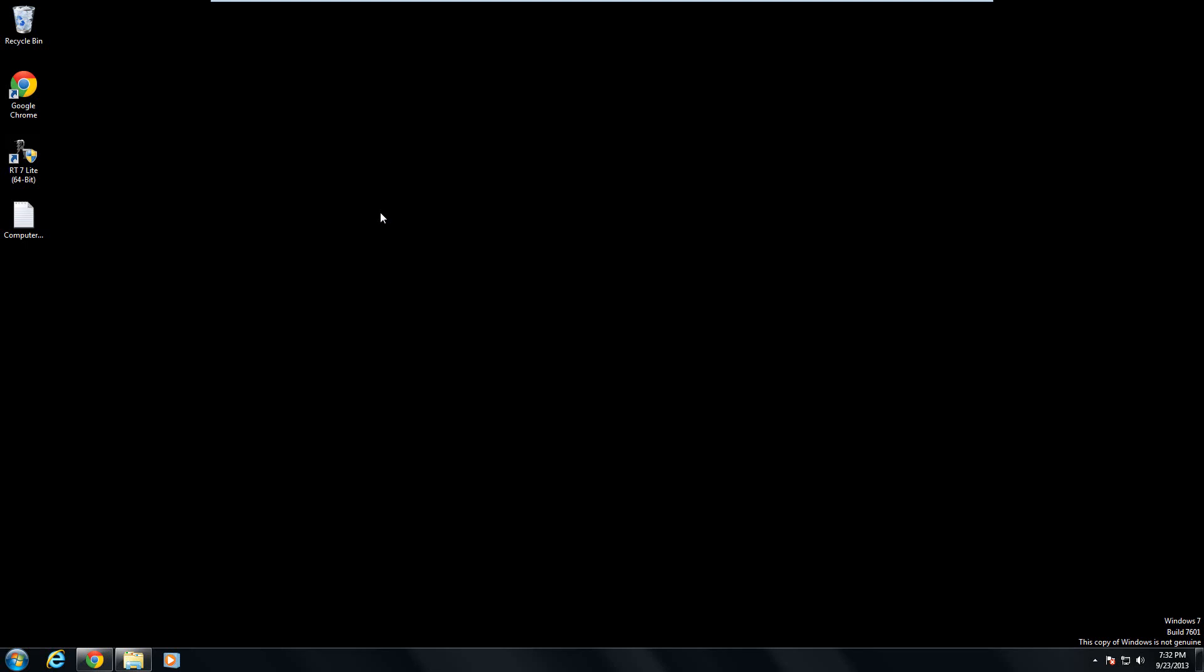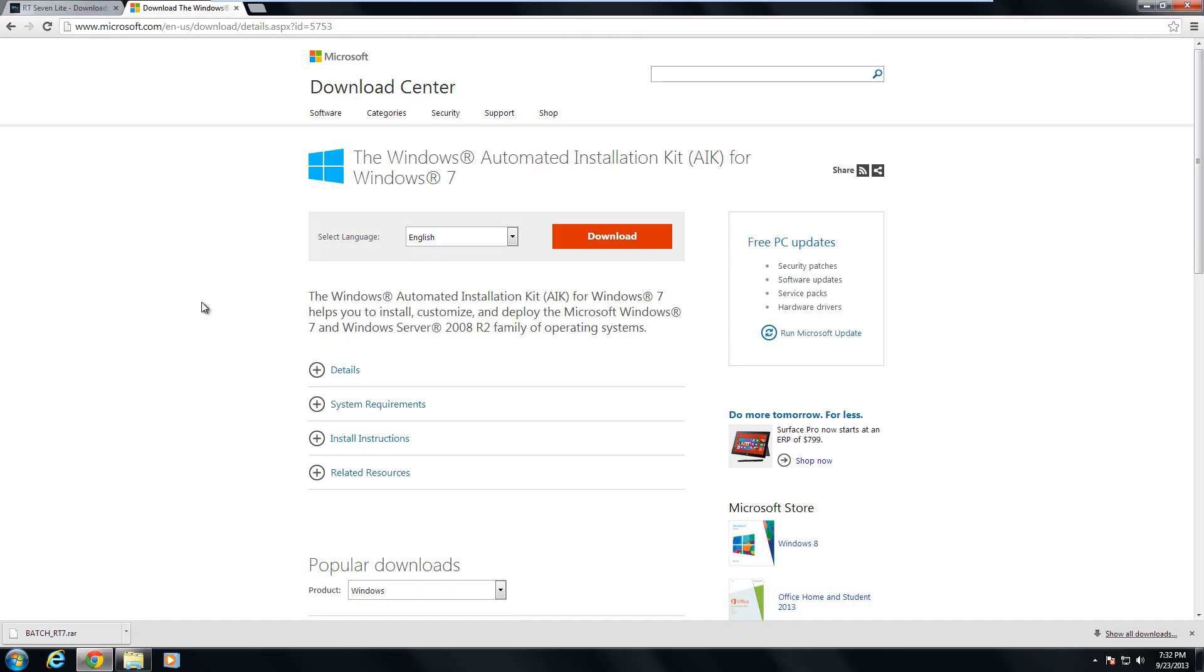Once you have the Windows 7 machine and the ISO files, either from online or from your Windows 7 disk, go to this website right here, which is the Microsoft official website, to download the Windows Automated Installation Kit. This is a 1.7 gigabyte download, so it may take you 20 minutes or so. Just press the download button and it will install or download.